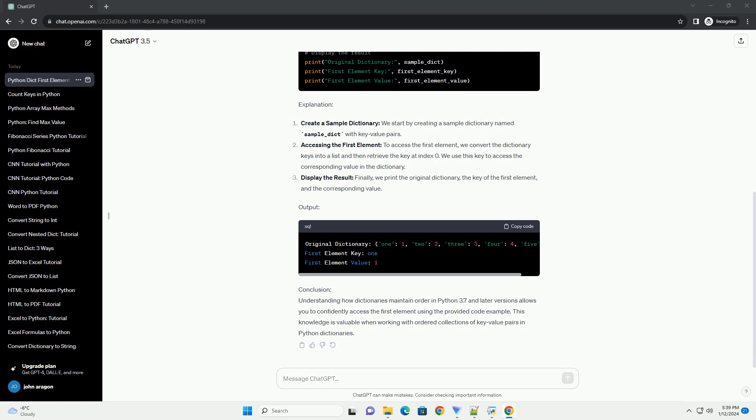Finally, we print the original dictionary, the key of the first element, and the corresponding value. Output.